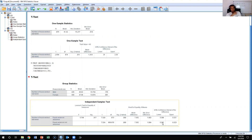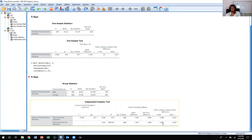So we can reject the null hypothesis, and that provides support for our research hypothesis that the mean hours of work per week for males and females is not equal. Even if we had specified a direction and done a one-tailed test, it would confirm that the average hours spent at work per week is significantly higher for males than for females in the population.